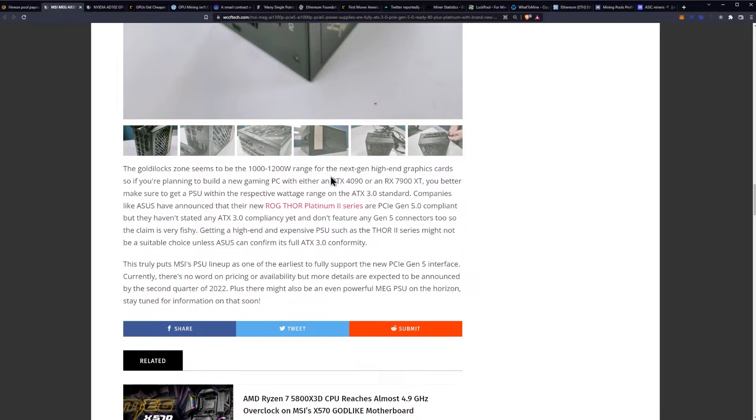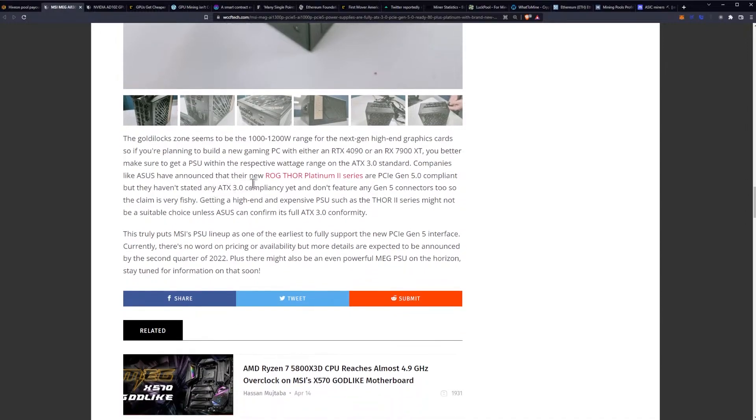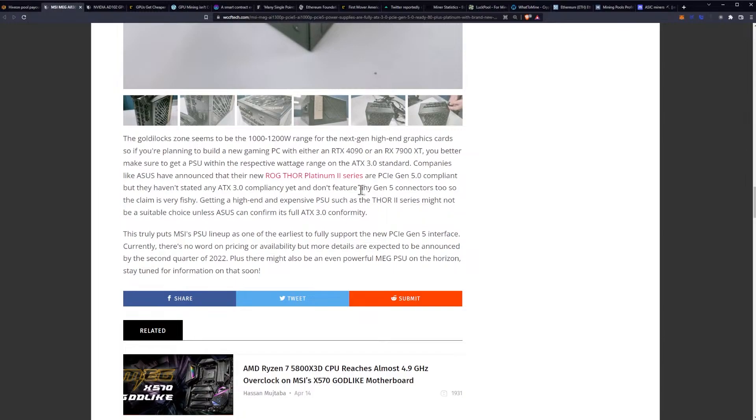If you're planning to build a new gaming PC with either a 4090 or a 7900 XT, you better make sure you get a PSU with the respective wattage range on the ATX 3.0 standard. Companies like Asus have announced their ROG Thor Platinum 2 series are Gen 5 compliant but they haven't stated any ATX 3.0 compliancy yet and don't feature any Gen 5 connectors.